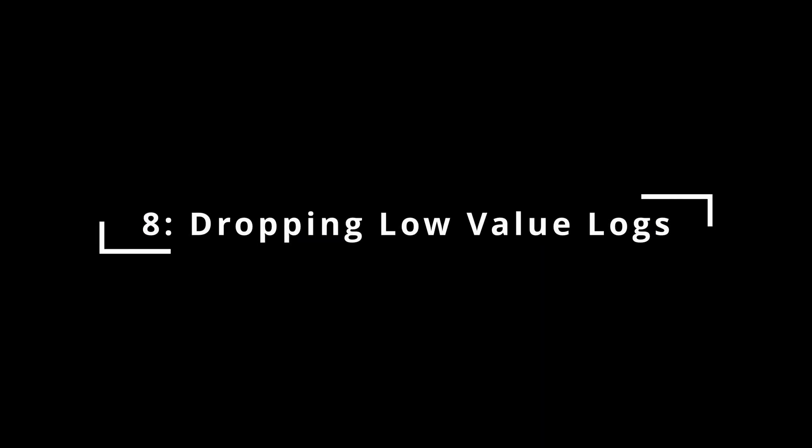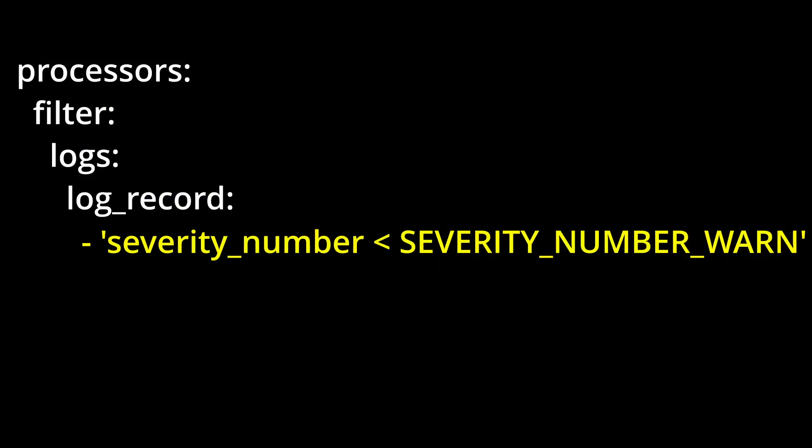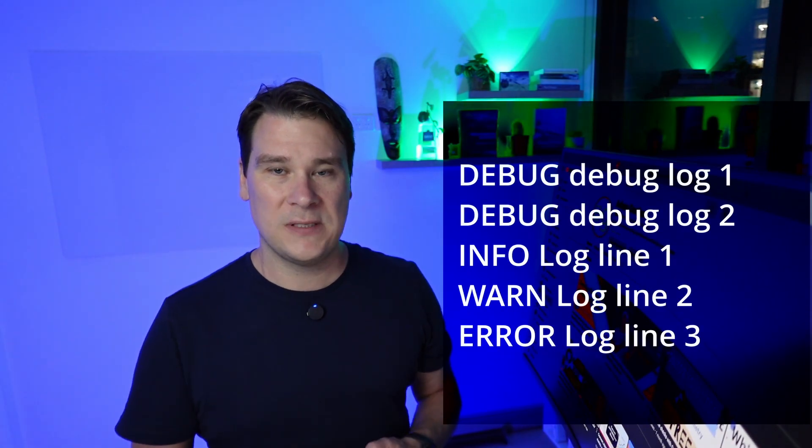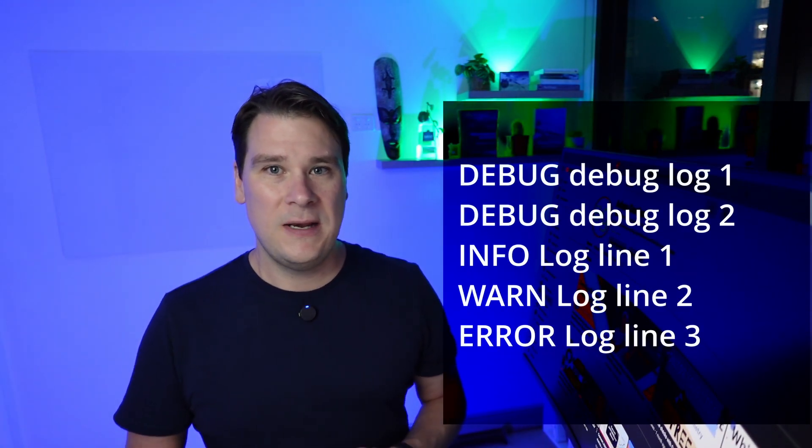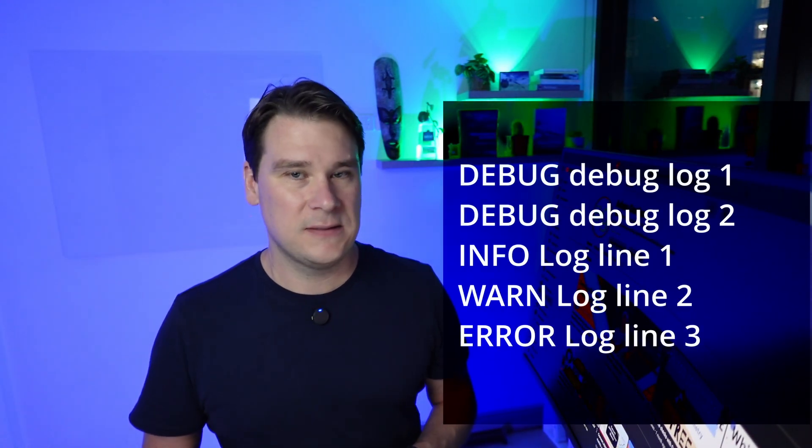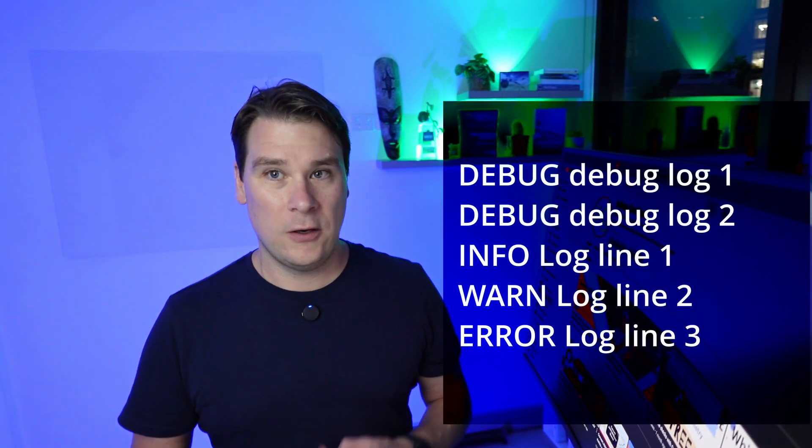At number 8, dropping low-value logs. Admittedly, the human side of this, deciding what to keep and what to drop in an organization is often difficult, but once you've made the decision, implementing the logic is actually easy. Again, we use the filter processor. In this case, the rule is to filter any log lines where the severity is less than warning. Remember, filtering means filtering out. So the debug and info logs in this group never make it to our backend system. They are just dropped at the collector.